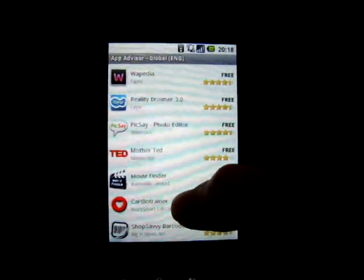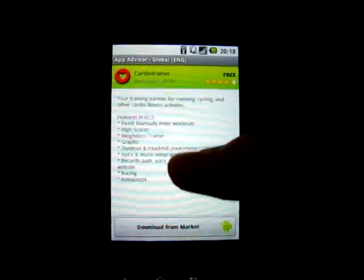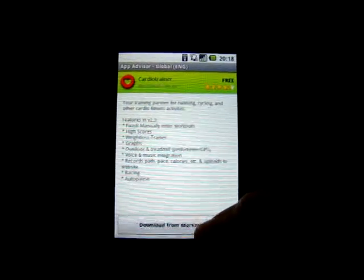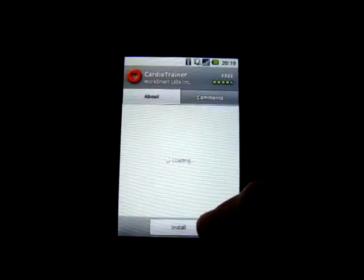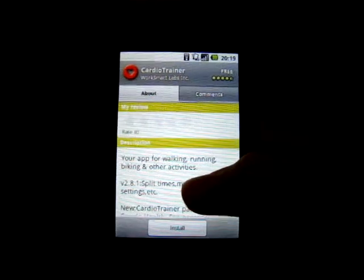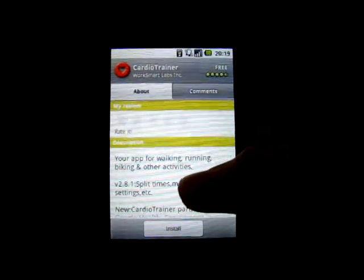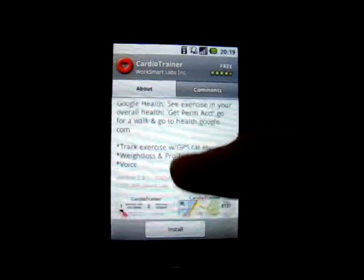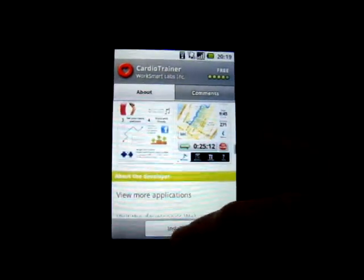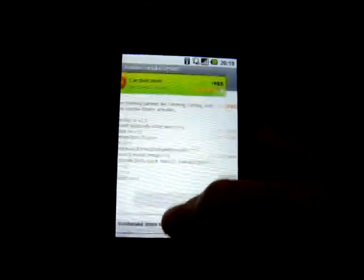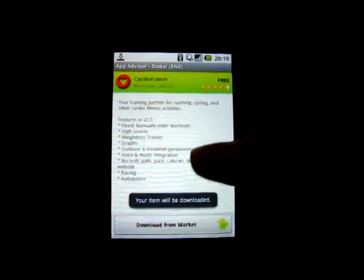This is the Cardio Trainer. Let's take a look — sounds interesting. Let's download it from the market. Upon pressing this, it will actually launch the Android market so you can install it. Your item will be downloaded.